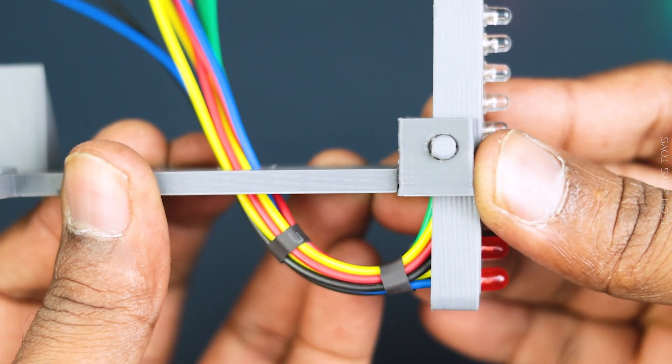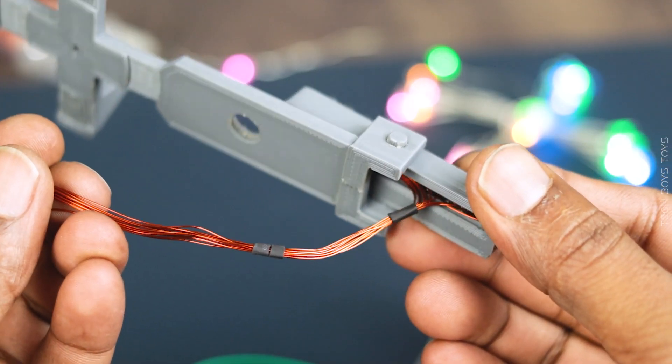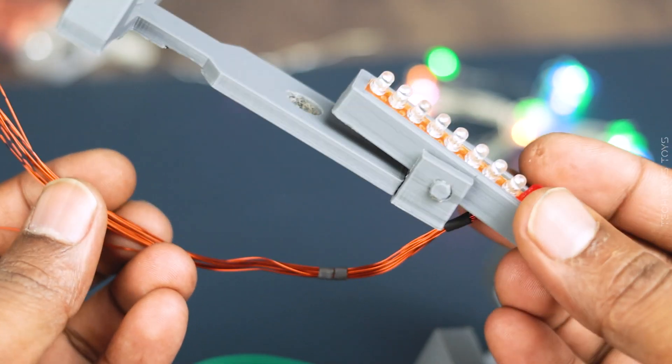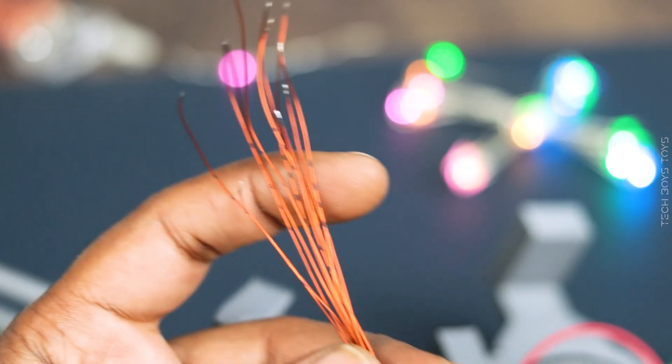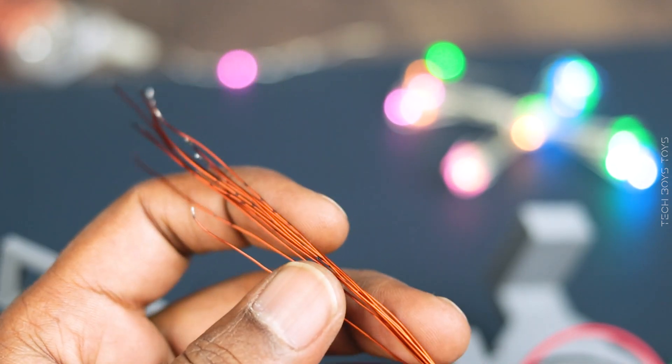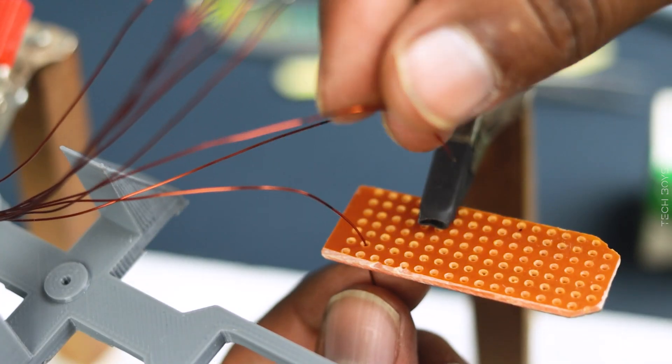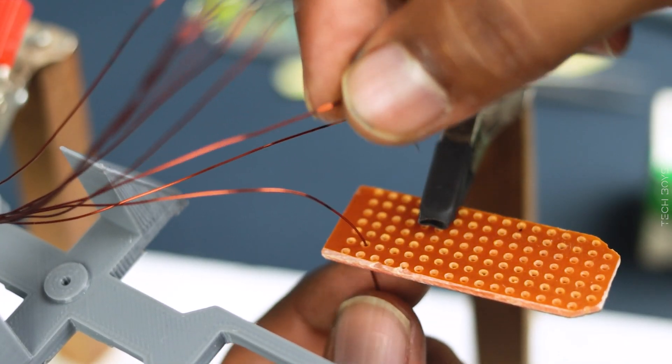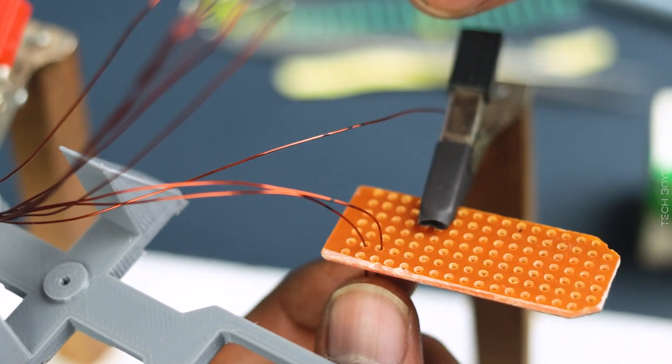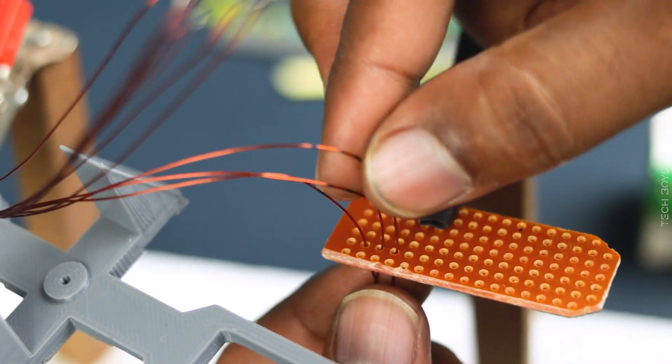It's time to make the receiver circuit. Just follow the circuit diagram.